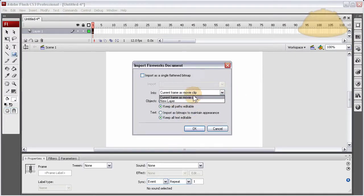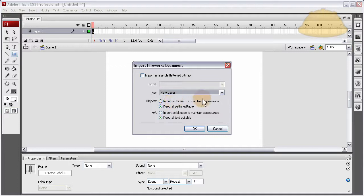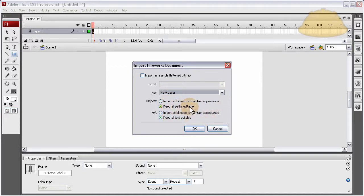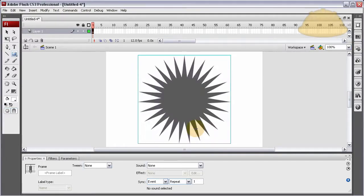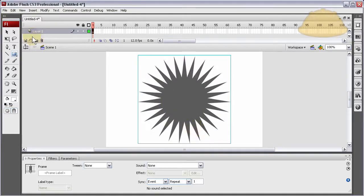I'm going to select new layer. I'm going to keep all paths editable and have keep all text editable just in case I was bringing in text. Press okay, and there we have it.